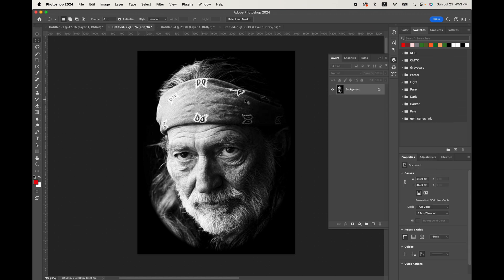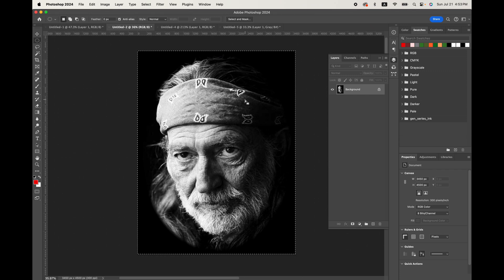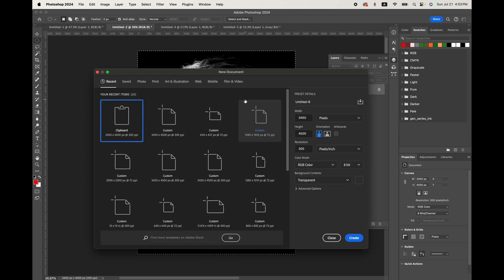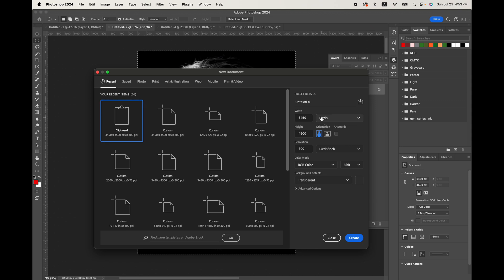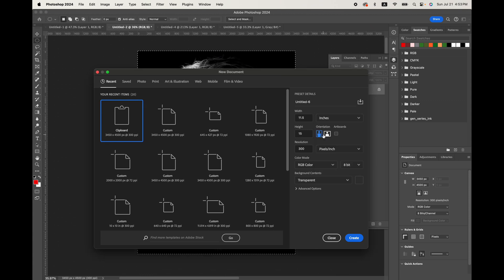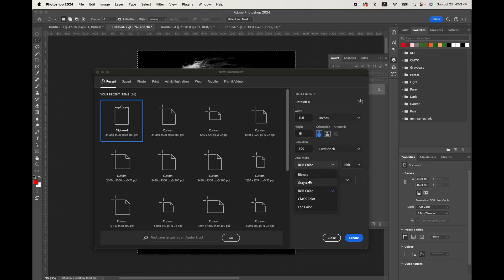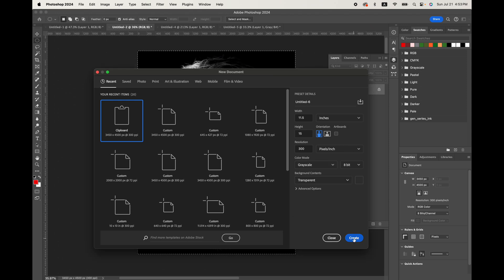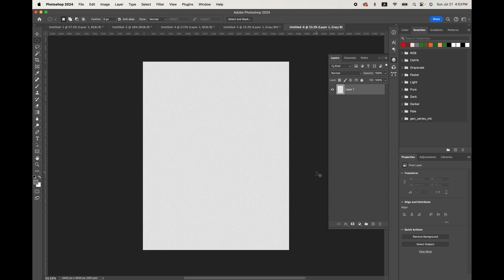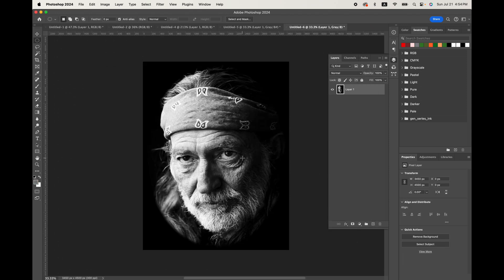Next, we just want to select all and copy and then hit new document. And we're going to switch this to inches. Make sure it's at 300. And we're going to go with grayscale and hit OK or create there and now paste.